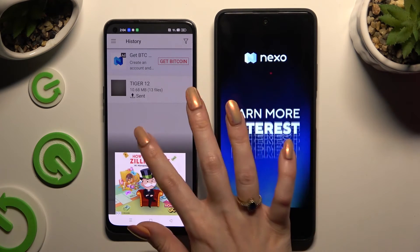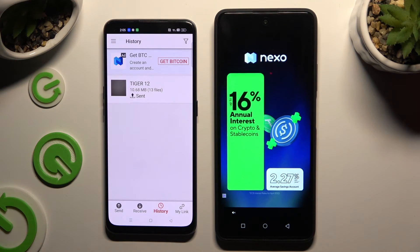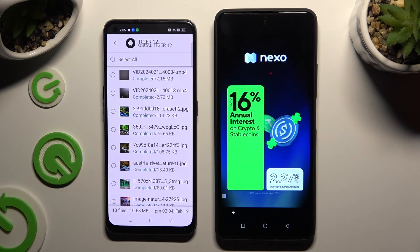As you can see, after that all of my files were successfully transferred.